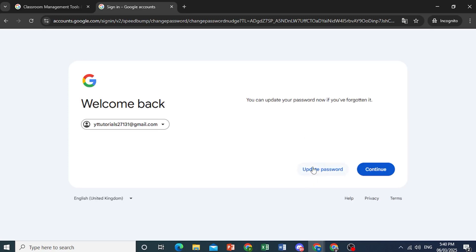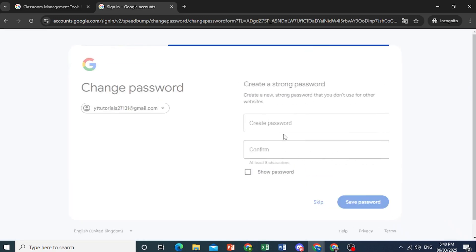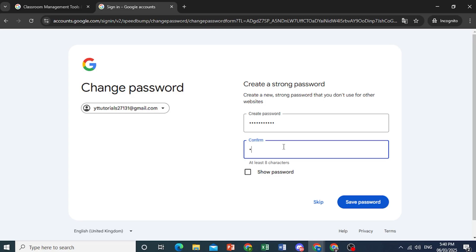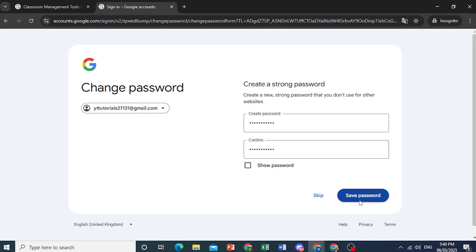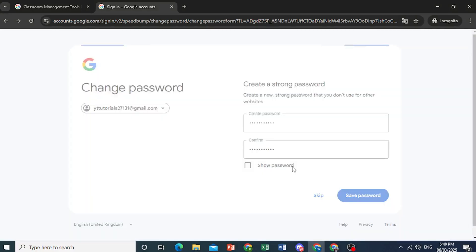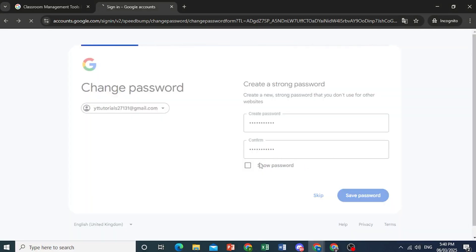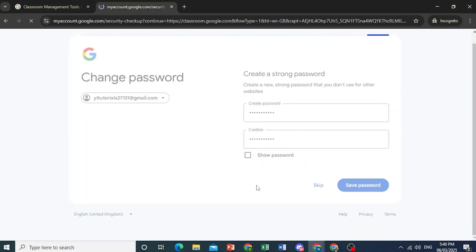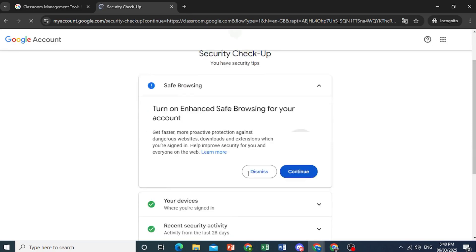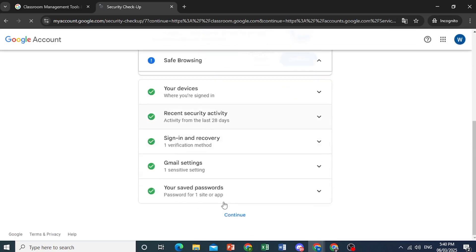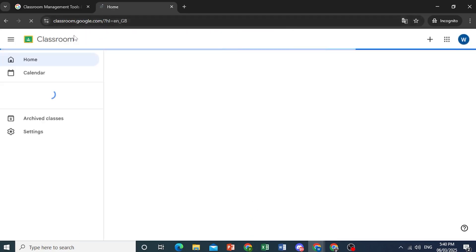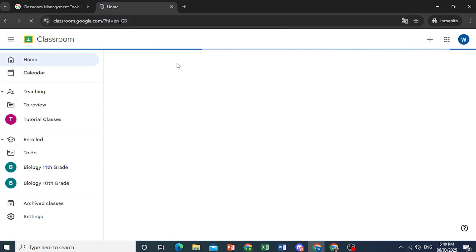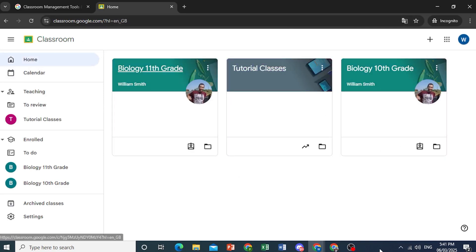And now we can go ahead and click on update password, enter new password twice. So I'll go ahead and do that. And then I'll confirm this. There we go. And then click on save password. Then just click on change password, and your password will be changed. And you can come here, click on continue, and then head over to your Google Classroom. Really easy and simple.